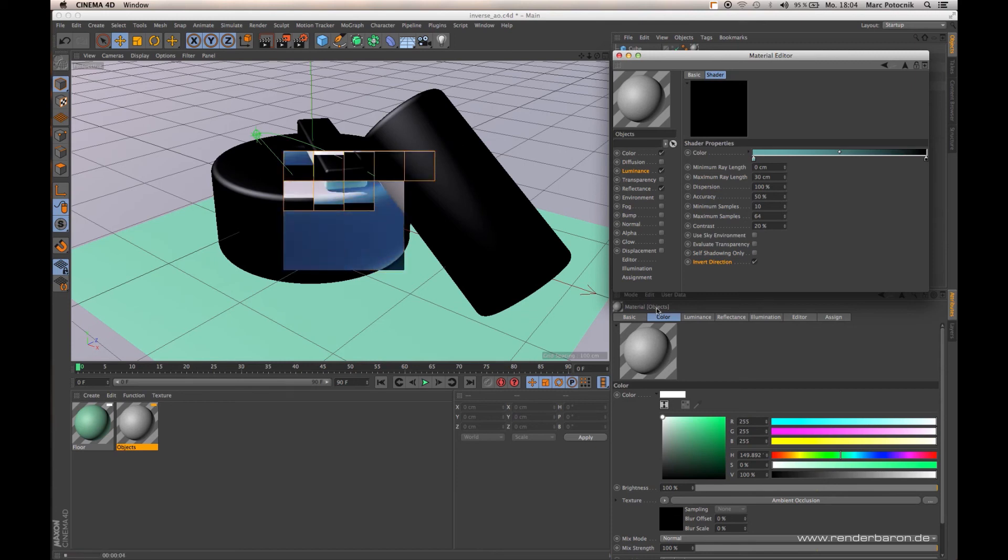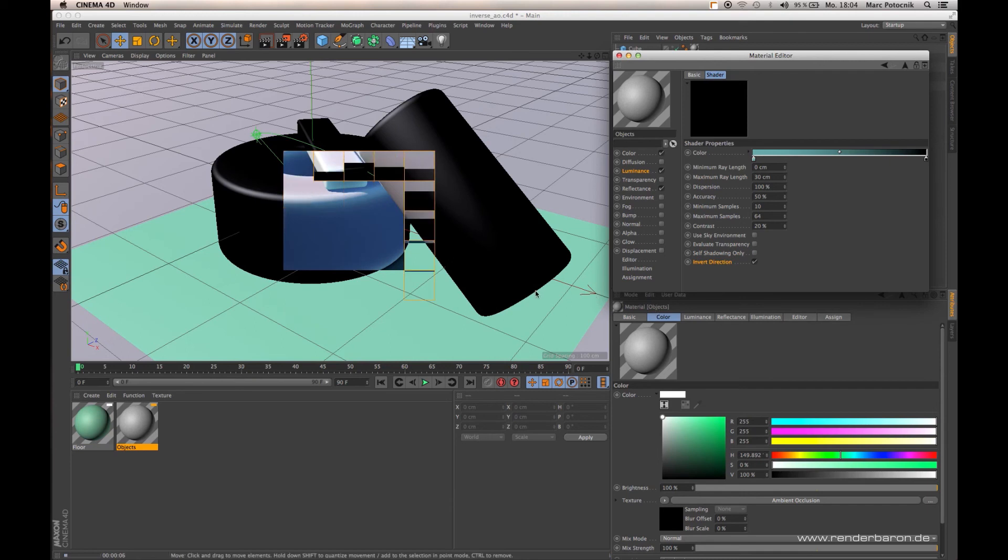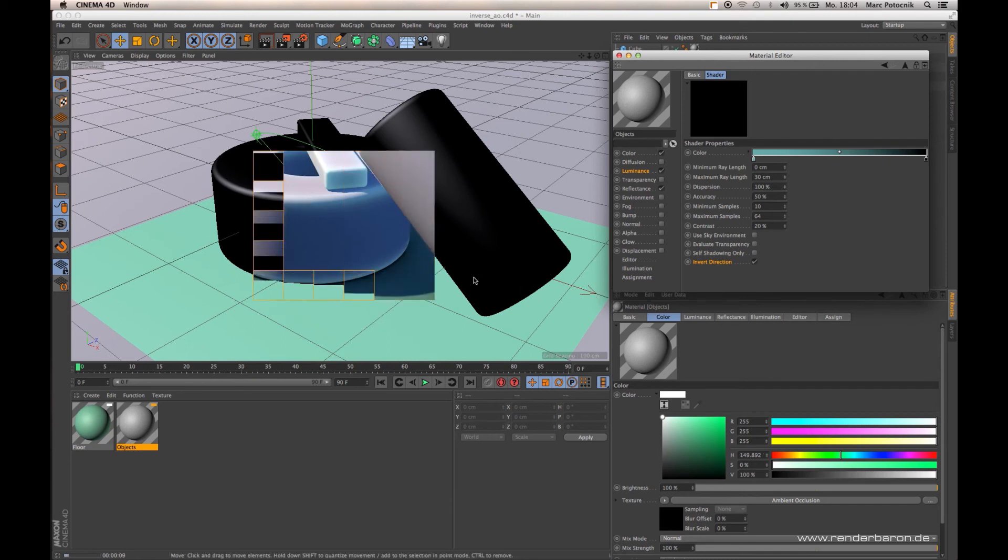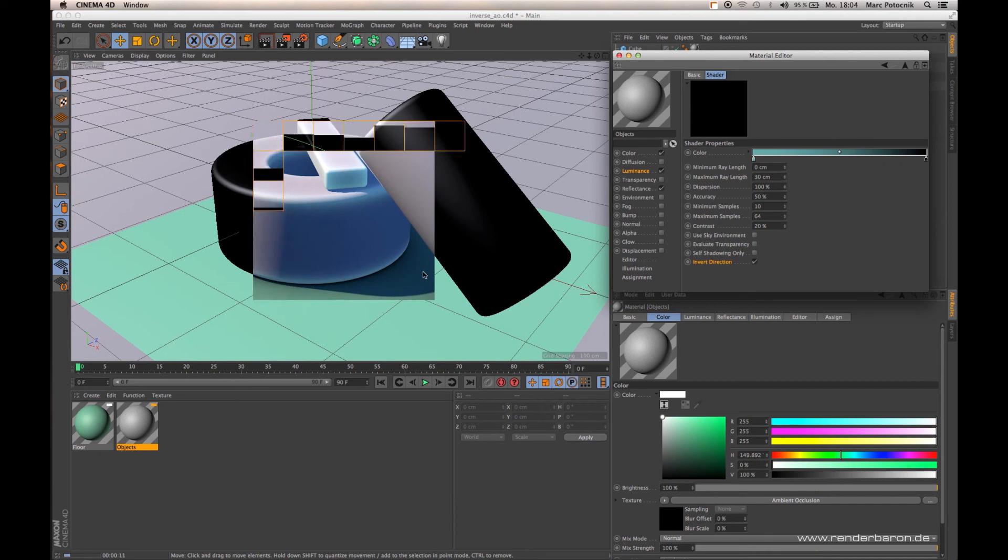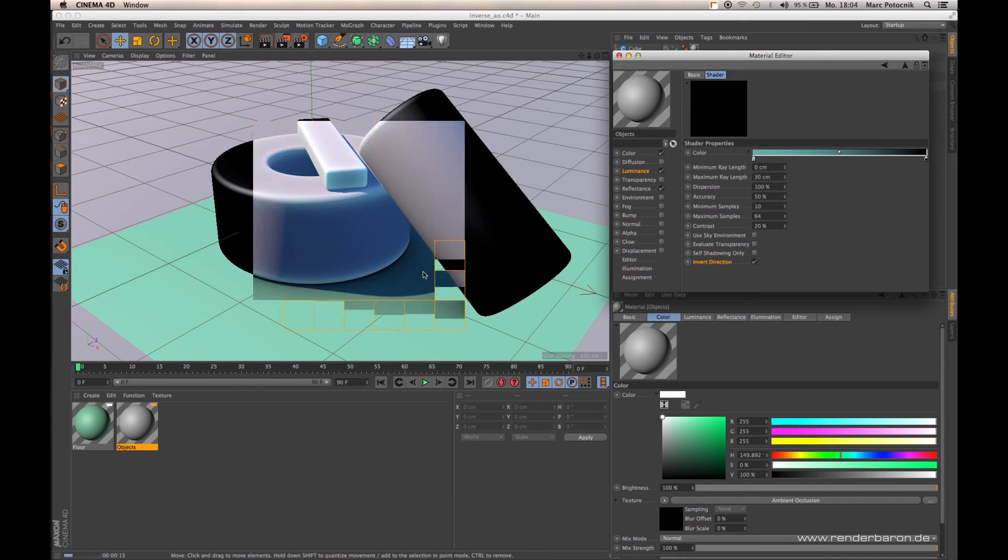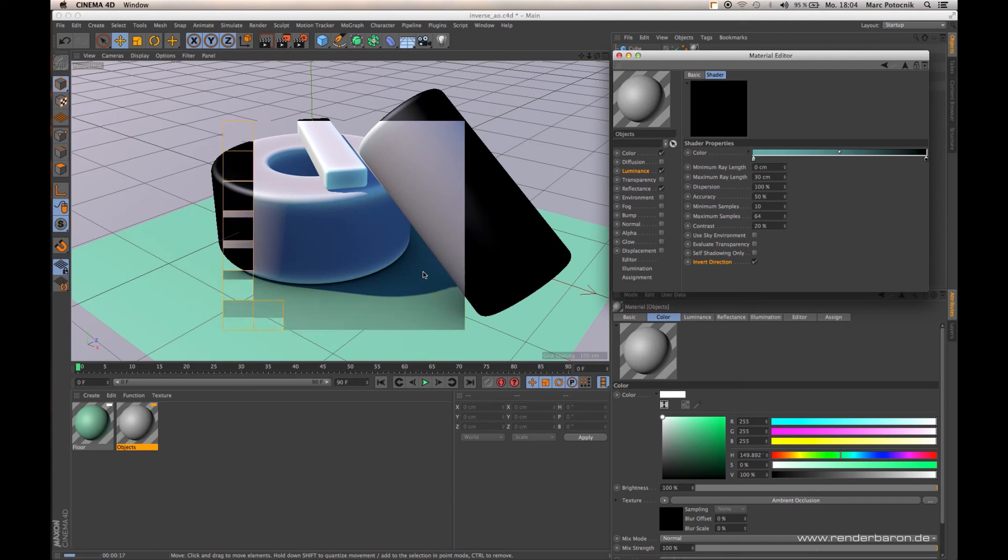What's happening now is that the Ambient Occlusion calculation is taking place on the opposite side of the normal direction, on the inside of the object. That takes place in corners.